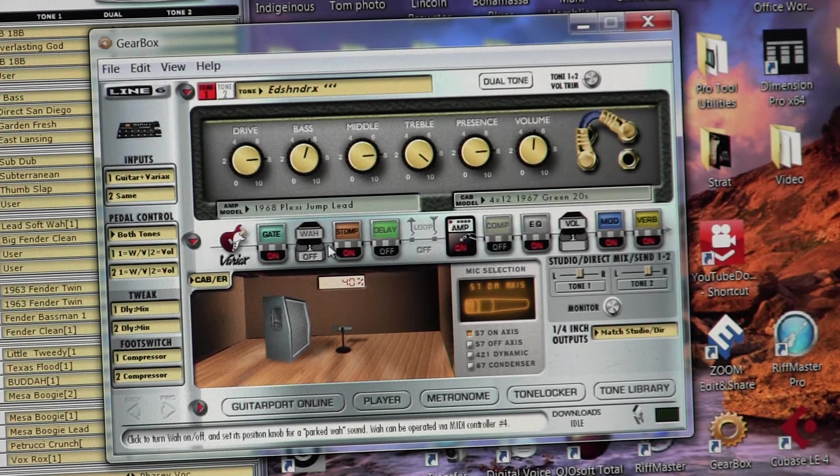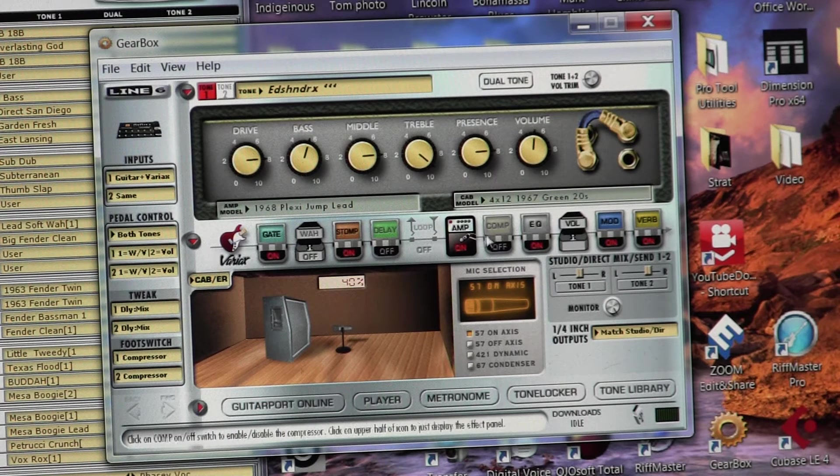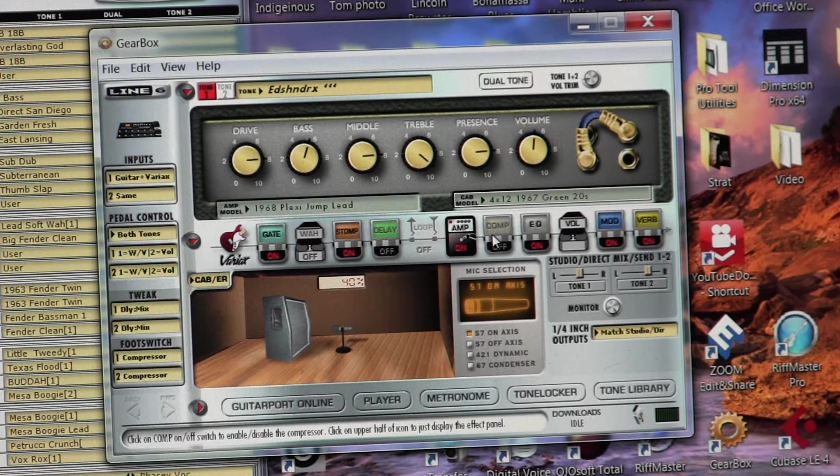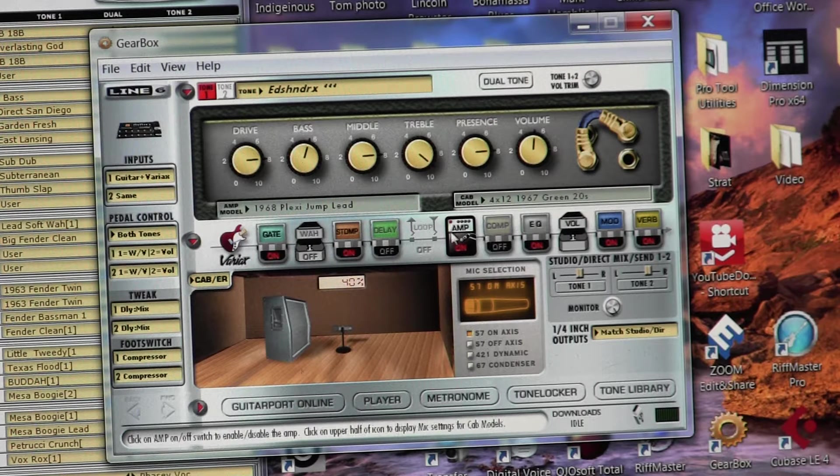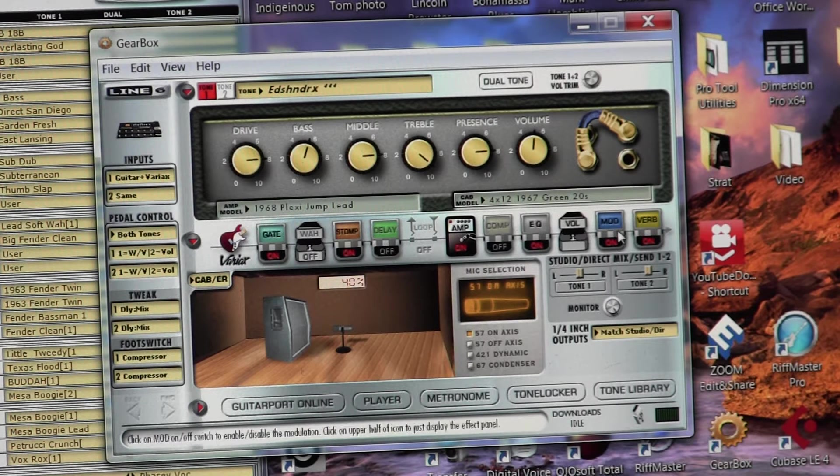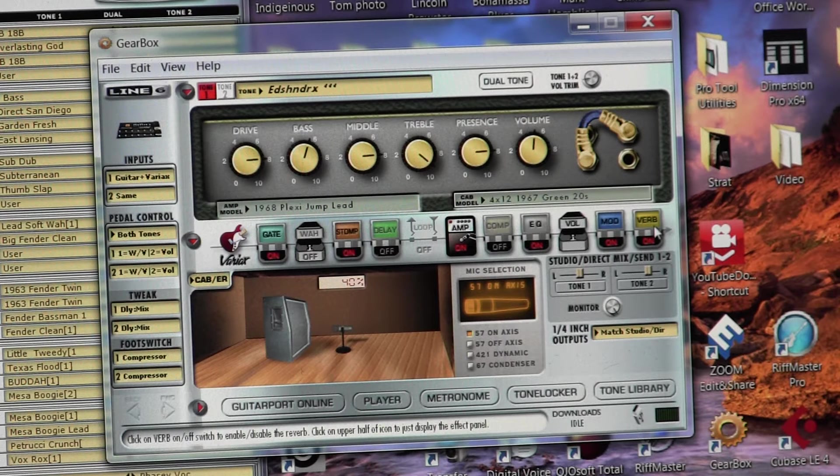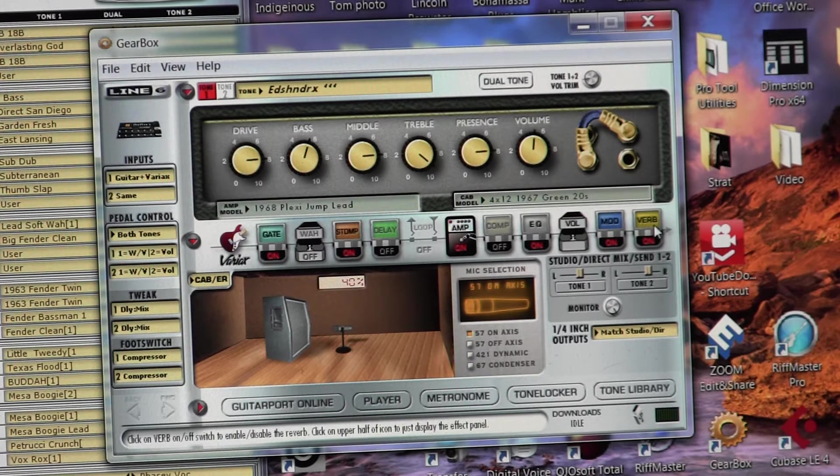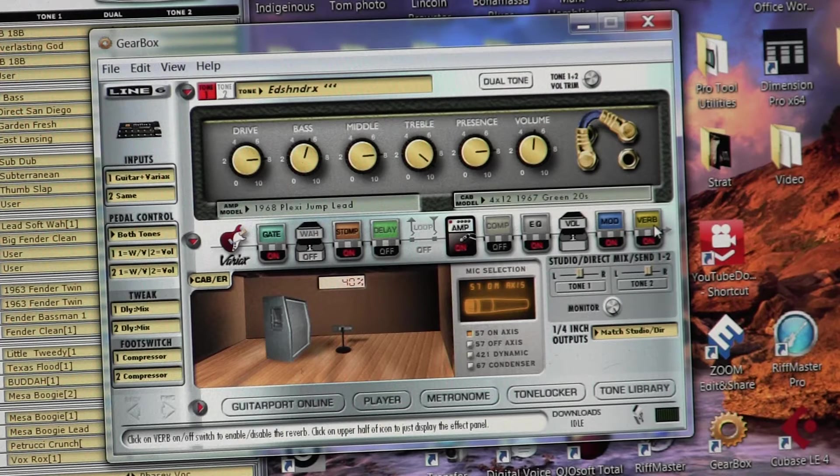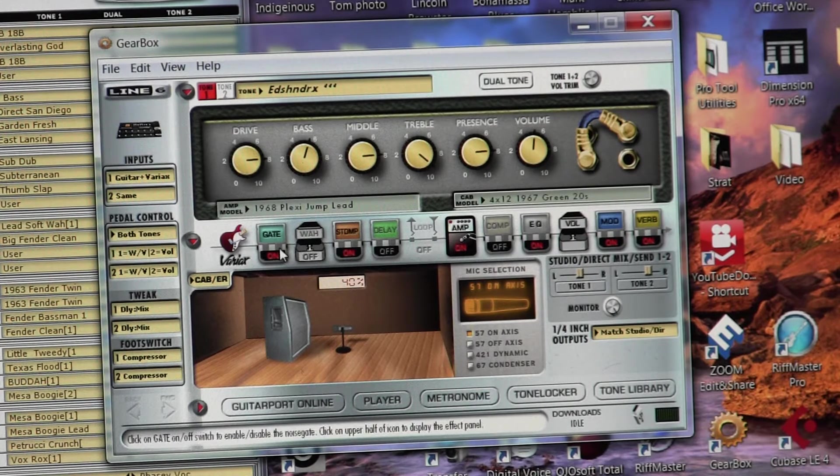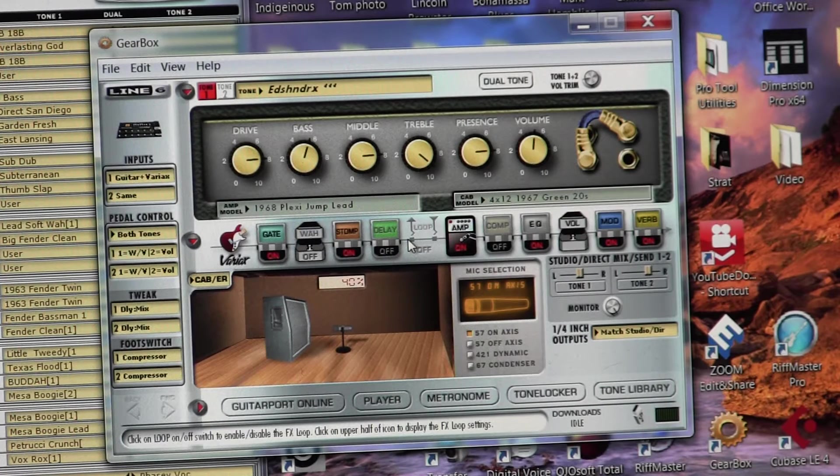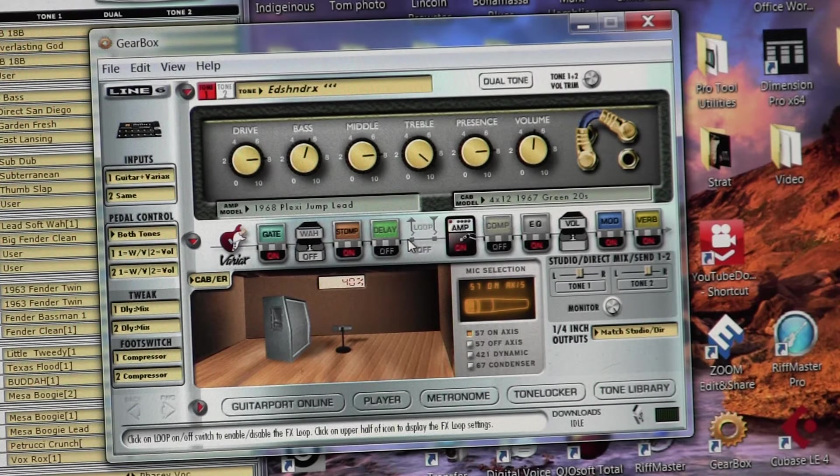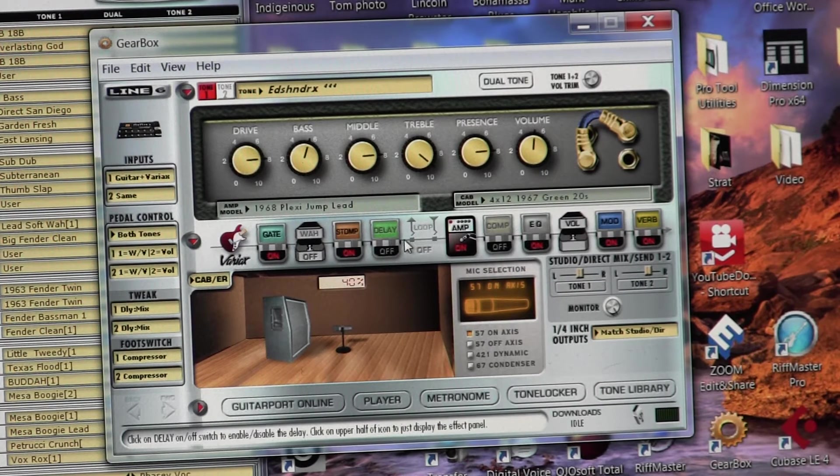So you can have a gate, a wah, a stomp box, delay, you can have a looper there. This is the amp, a compressor, equalizer, volumes, a modulator, and a reverb. So you can add, you can turn them on and off, but it gives you a visual of what you would see on the floor if you had a whole bunch of stomp boxes connected together.